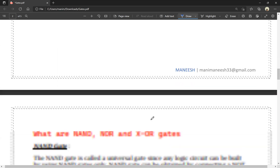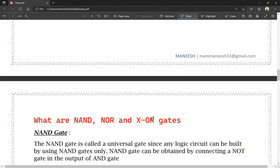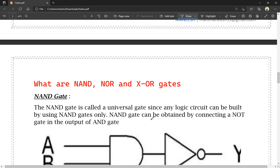Next are NAND, NOR and XOR gates. What are NAND, NOR and XOR gates? First, NAND gate. NAND gate is called universal gate since any large-scale circuit can be built by using NAND gates only.